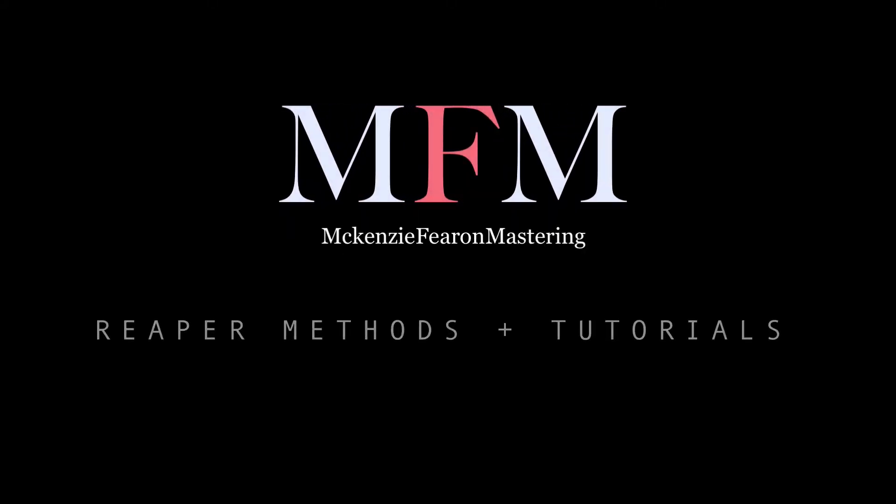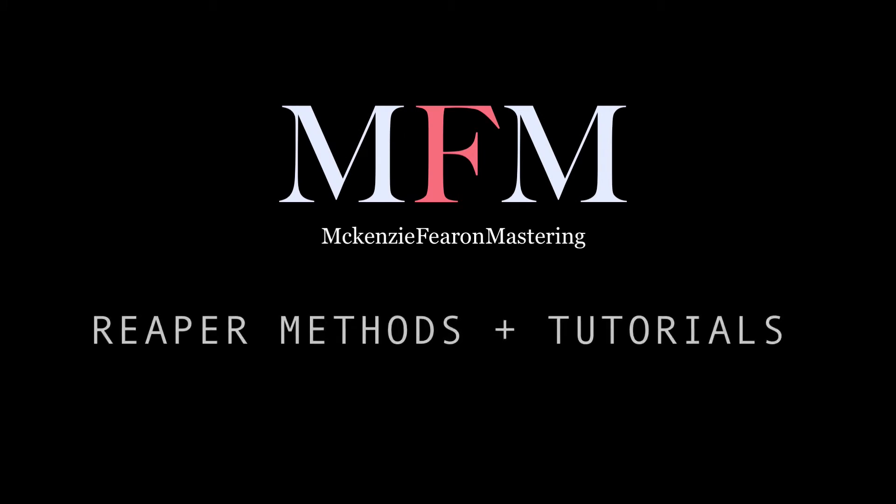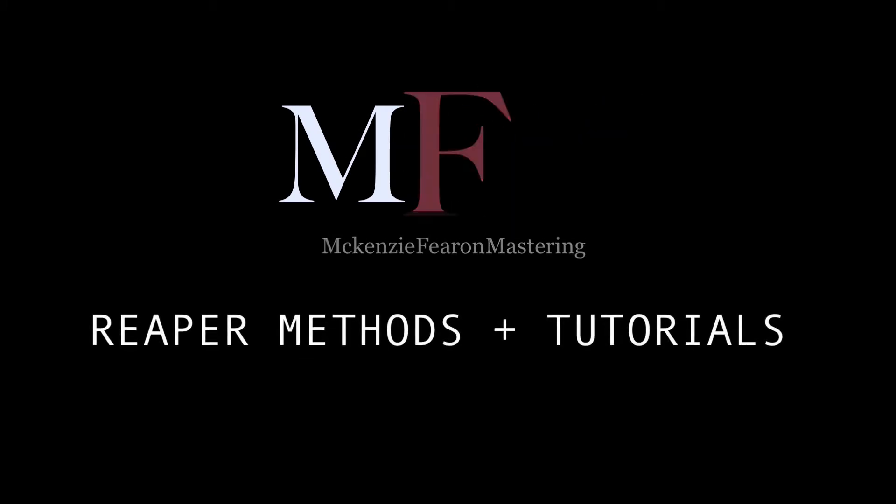Hello and welcome to MFM Reaper. This video will focus on Arrange Page Navigation.